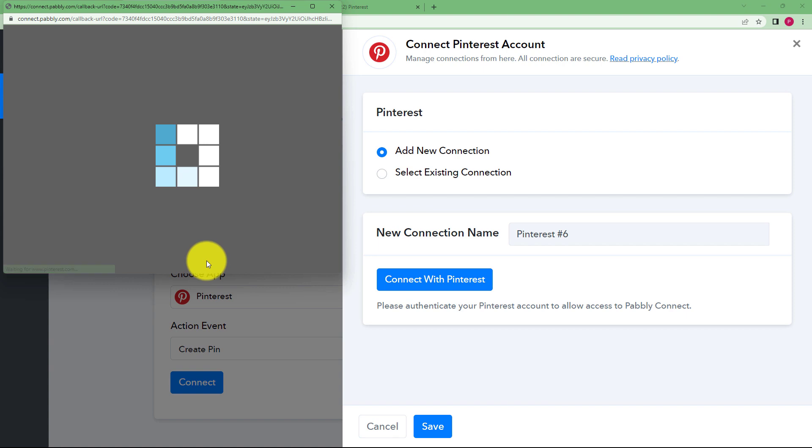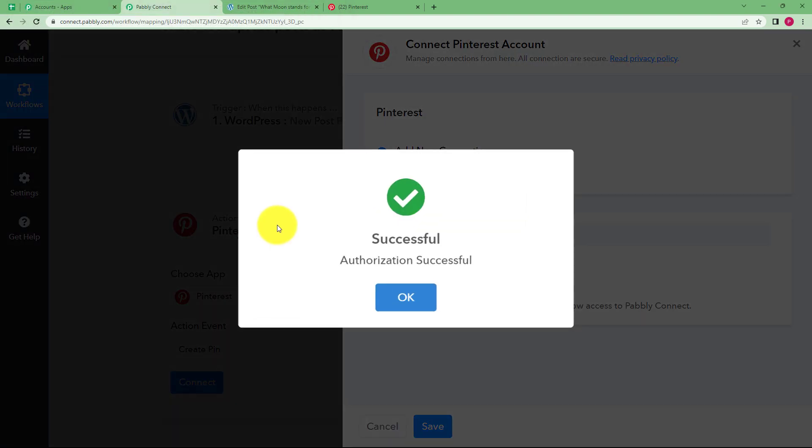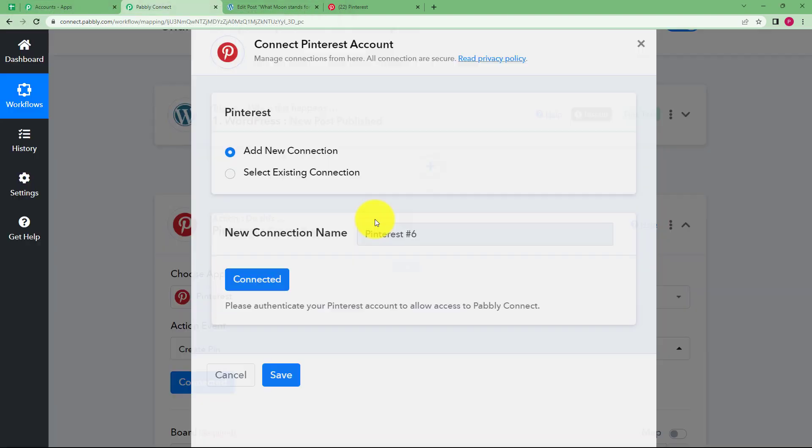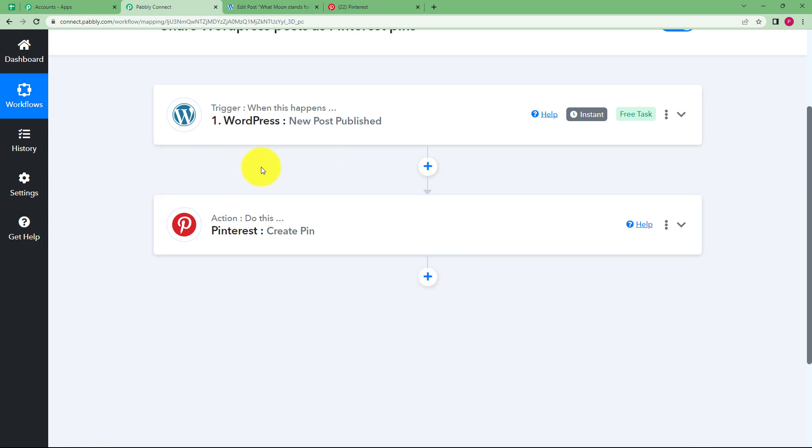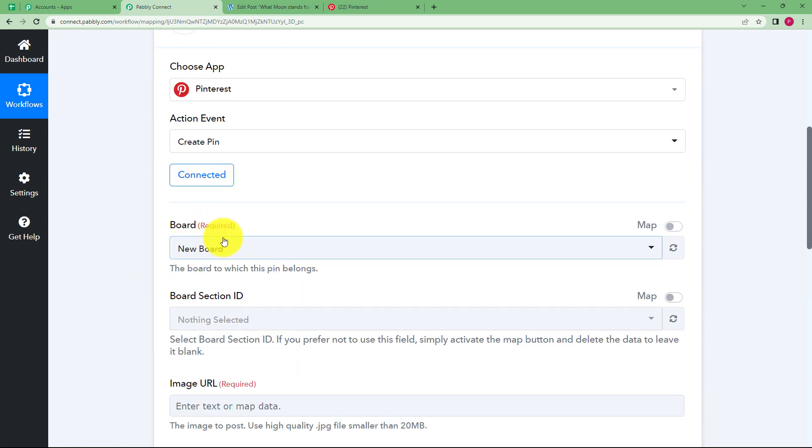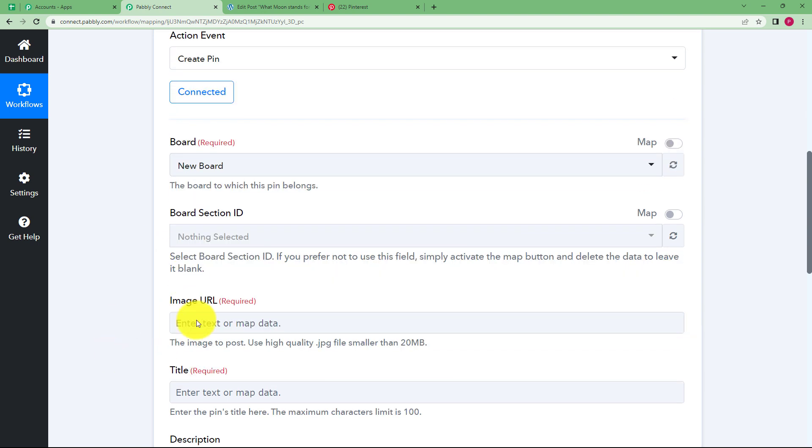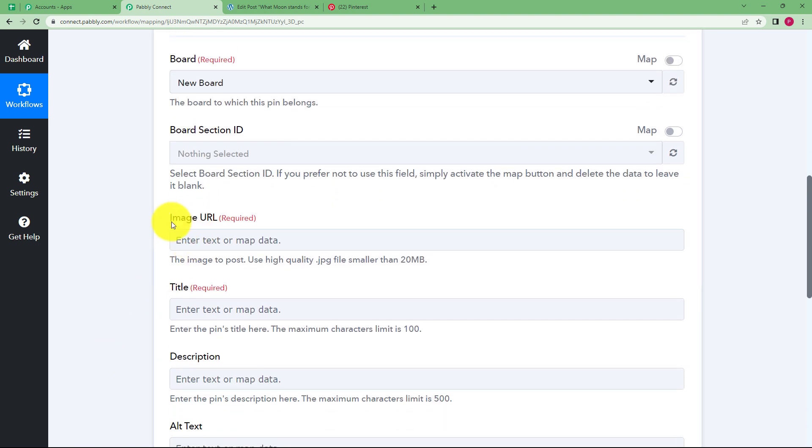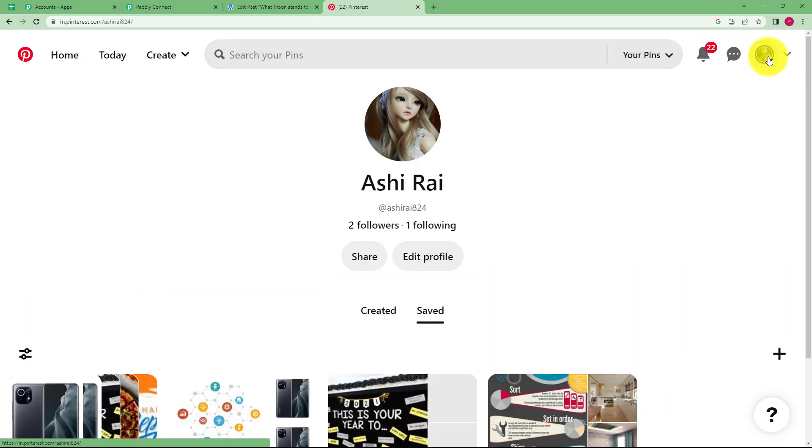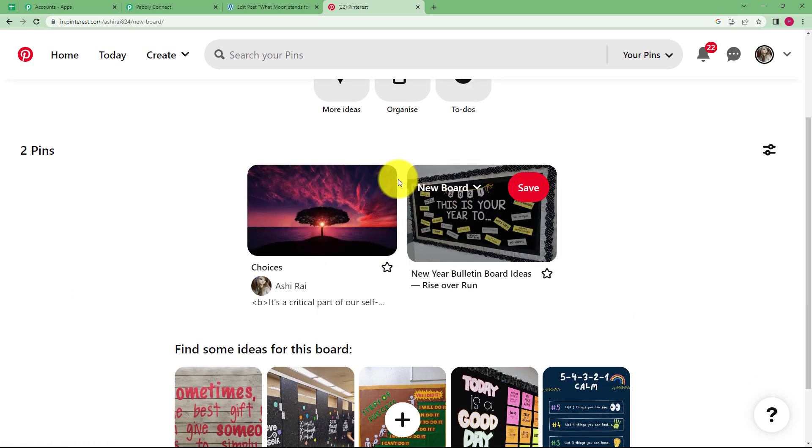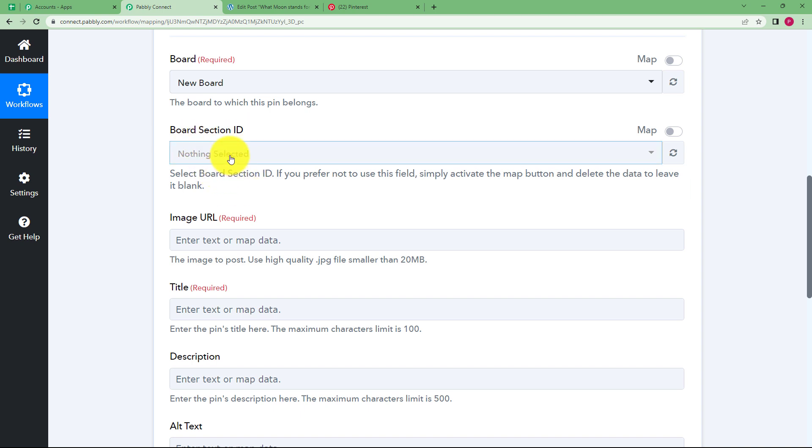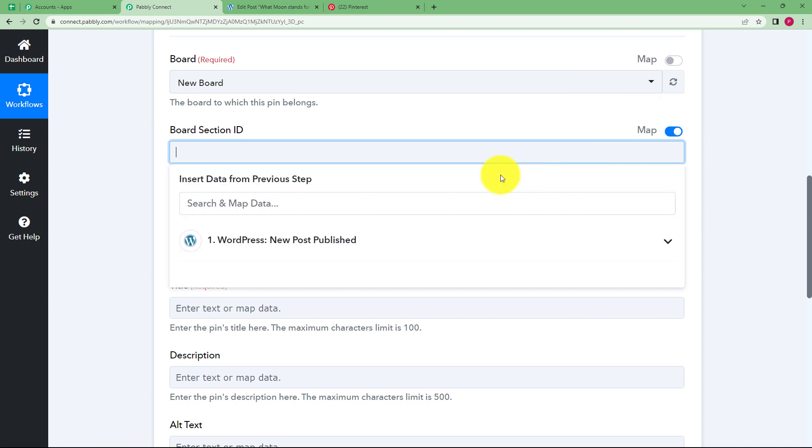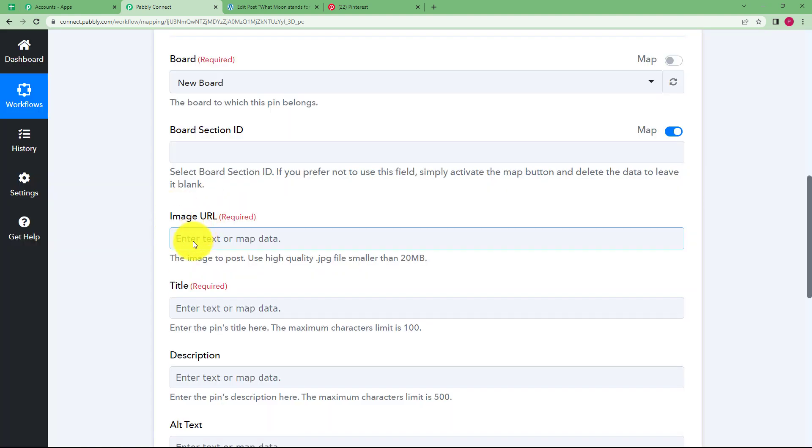It will automatically detect. You just have to give access so that Pabbly connect can give command to Pinterest to create the post with the information that this workflow has received from the trigger application. So now you have to select your board, your board section ID and other details that are generally required to create a pin in your Pinterest. So the board is there. You go to your account and then you will see the boards that have been created over here. I'm going to select this new board right here. So the board is selected already. Then the board section ID, if you have a board section ID, then you can select that. If you don't have it, just map it and leave this field open.